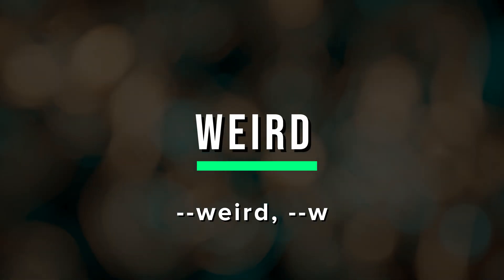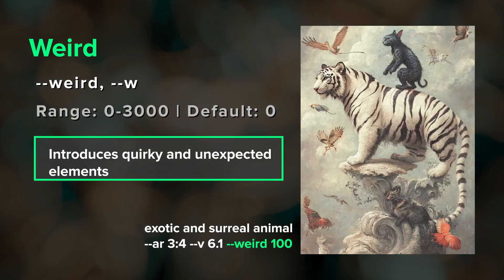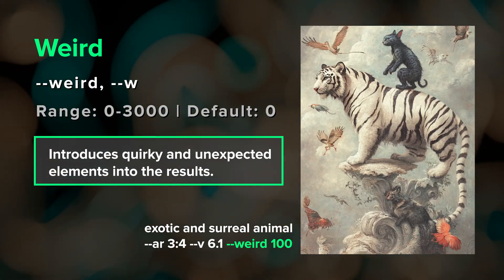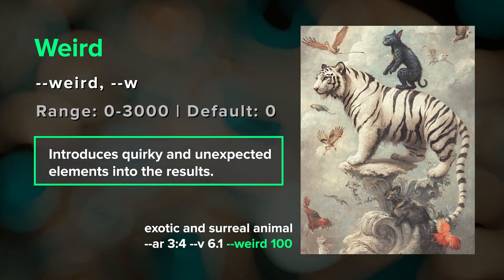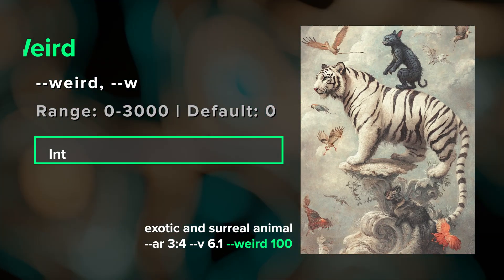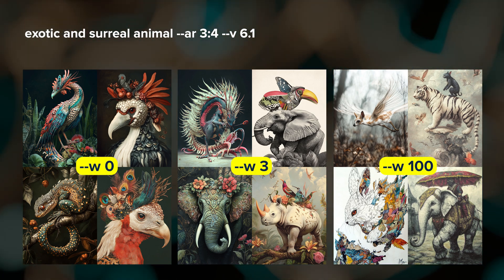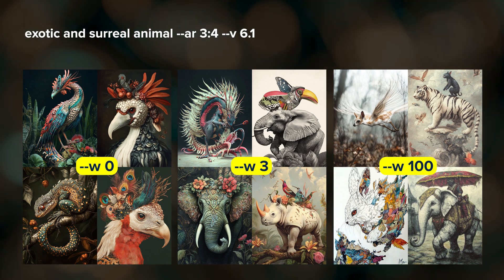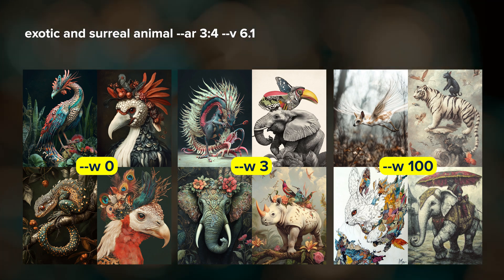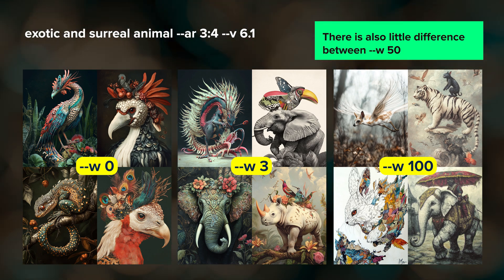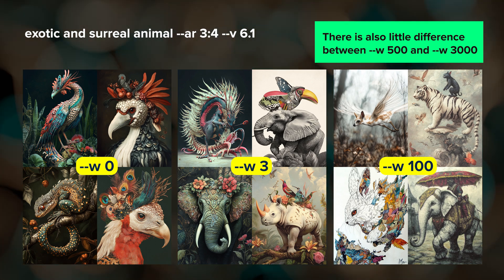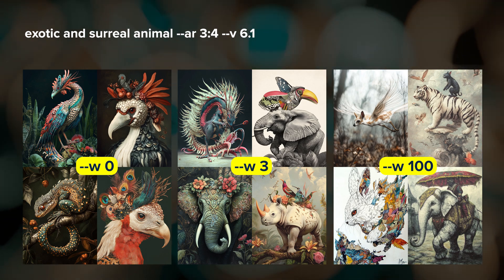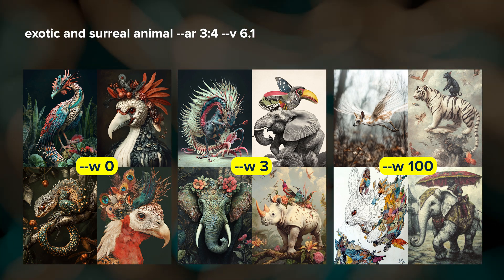Did you know that Midjourney has a weird parameter? The default value for --weird or --w is 0 and it takes values up to 3000. Higher values create increasingly strange and unexpected results. Because the results can be unpredictable and weird isn't completely compatible with some other parameters, it takes a bit more experimenting. I sometimes use a value of 1, 3, or 5 just to shake up my results and make things more interesting.